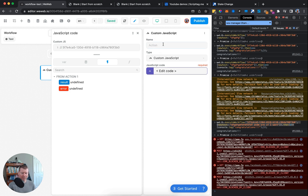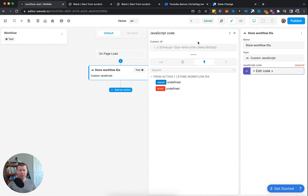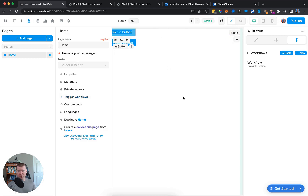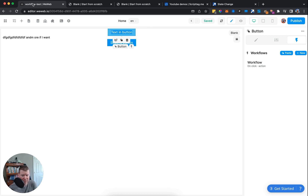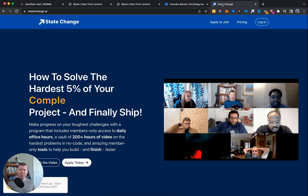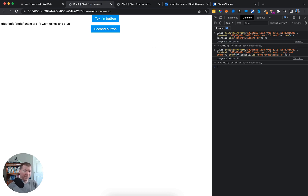The recommendation is: when you have a workflow you want to call from outside WeWeb, go to a page-load workflow and create a 'store workflow IDs' workflow where you warehouse those IDs in comments. They have absolutely no effect on performance but ensure the workflows remain available to external JavaScript. This applies to any external library — Plaid, financial or security libraries, script tags — anything with a callback. If this is helpful, let us know in the comments. The hardest 5% of no-code projects is exactly what we tackle at State Change in our office hours.